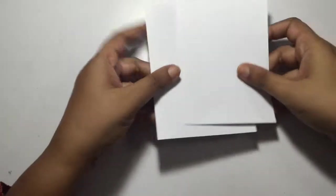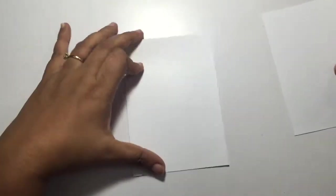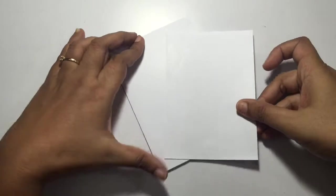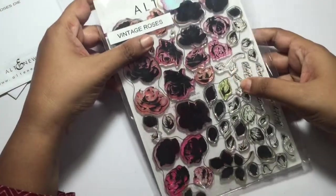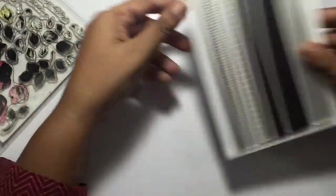Hi friends, this is Arjita and today we'll be working on a very beautiful card. For that I'll be using some white colored cardstock, this vintage roses die by Altenew, and of course the vintage roses stamp set by Altenew.